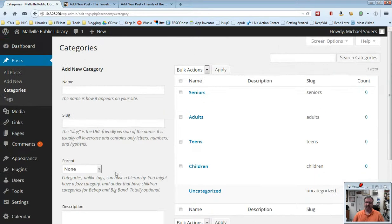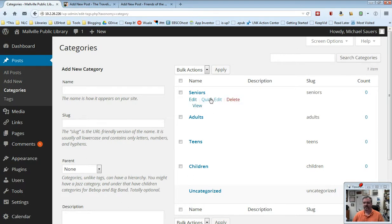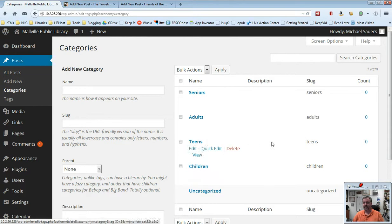Now, this may not be the best way to do it. It's just an example. So you'll now see here that I have seniors, adults, teens, and children category. Why is this important?